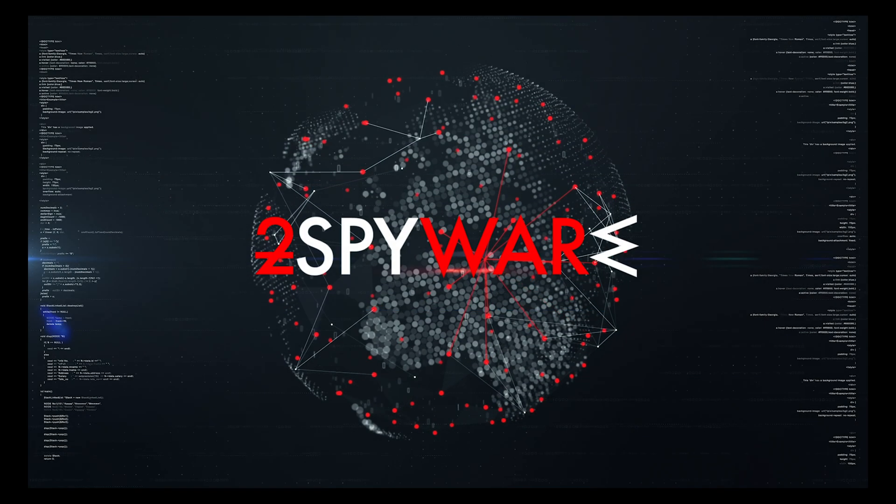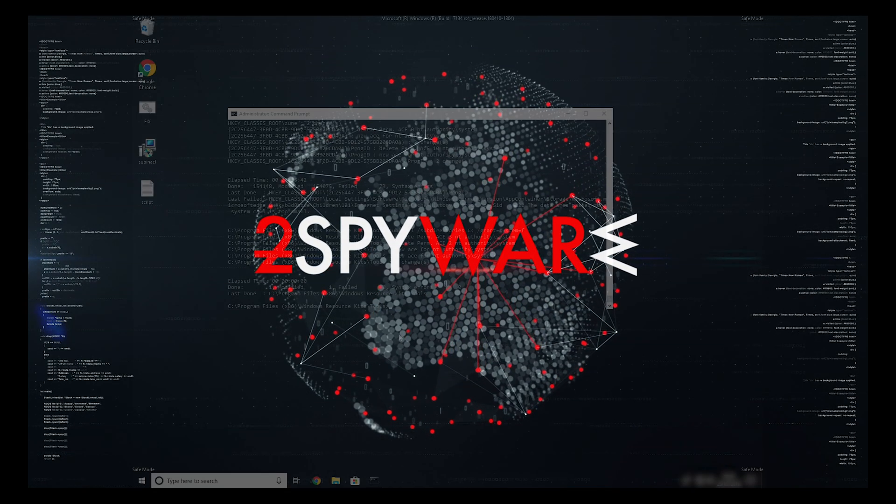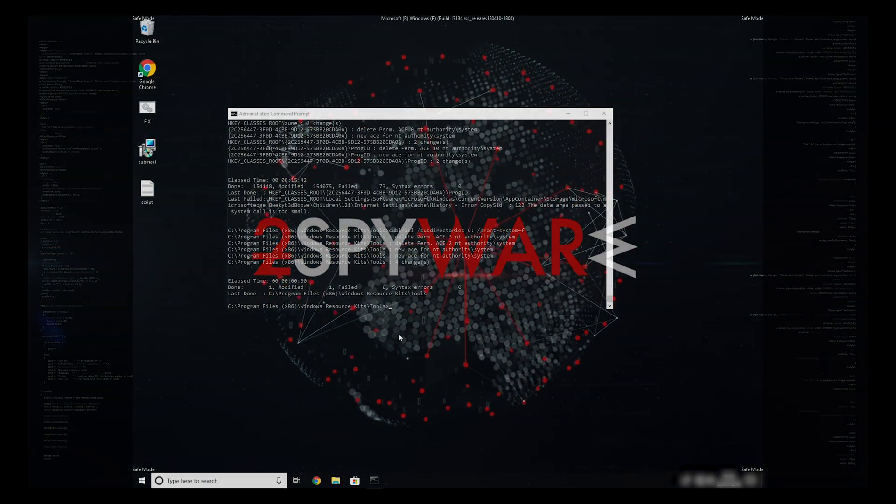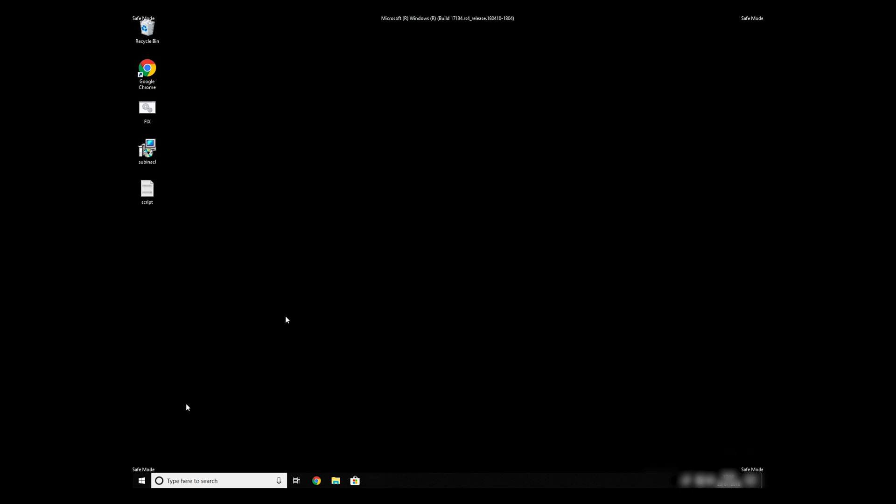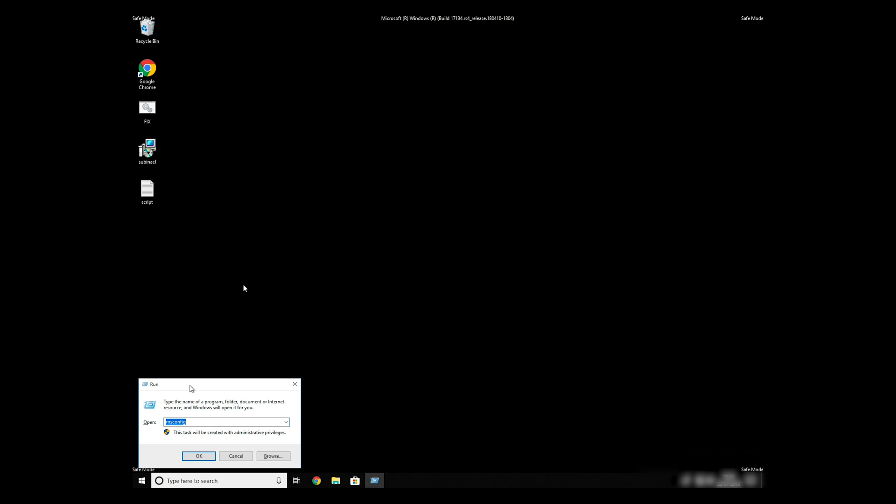The process might take quite a while, but when it finishes, registry errors should be fixed. Keep in mind that even if this tool fixes registry errors, it might not remove newly added registry values by the virus.